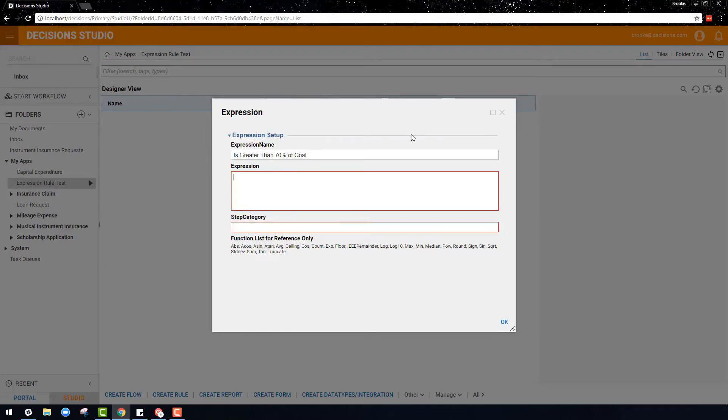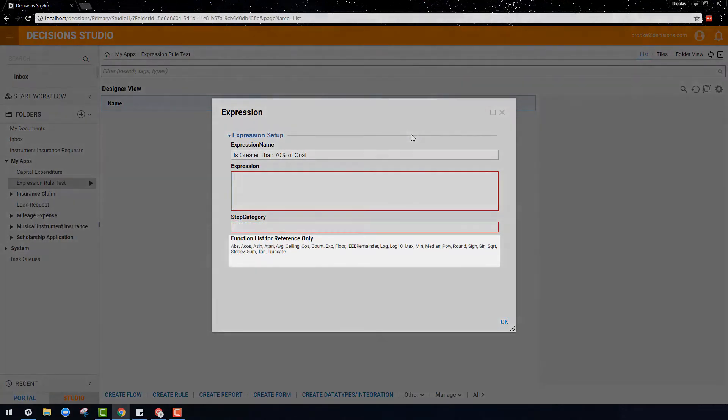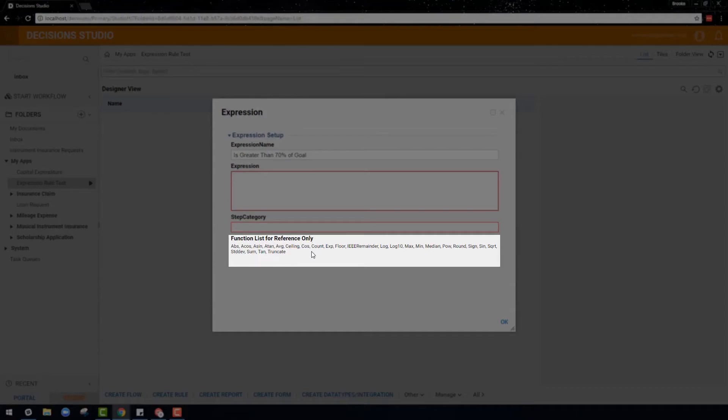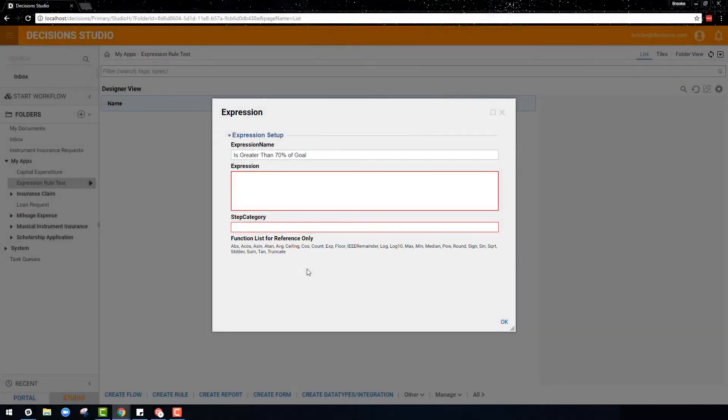Before writing the expression, let's focus on this list at the bottom of the menu. This can be referenced for basic mathematical abbreviations and can be used in the expression if necessary. The expression can be written using a combination of parentheses, braces, variables, numbers, and mathematical symbols.